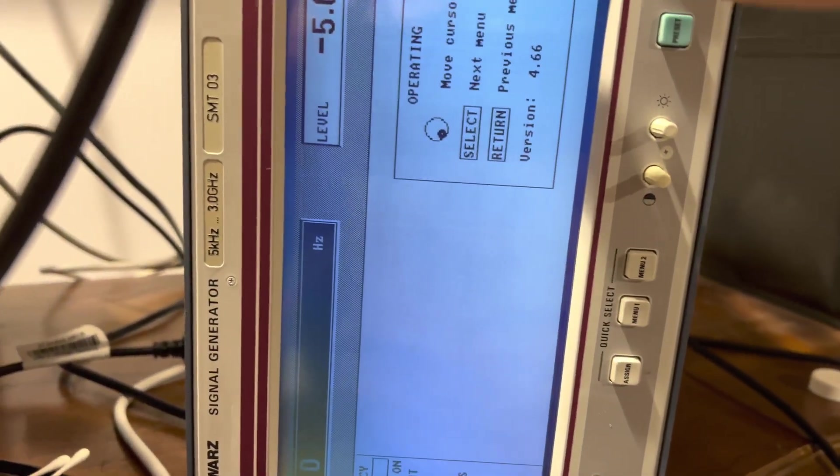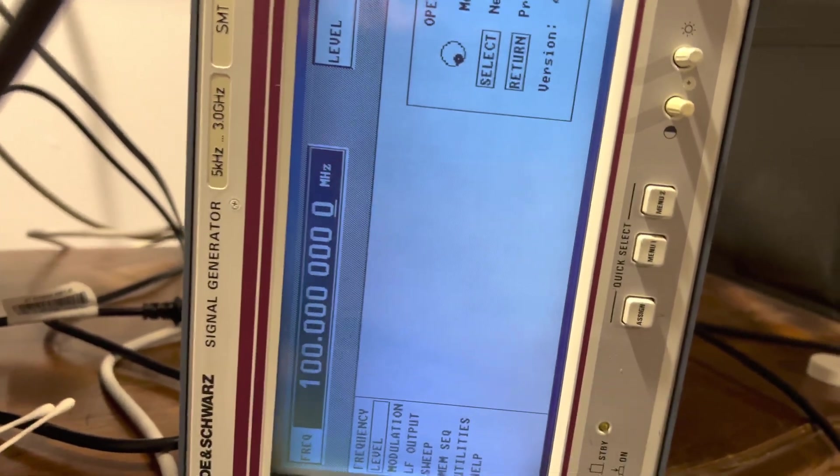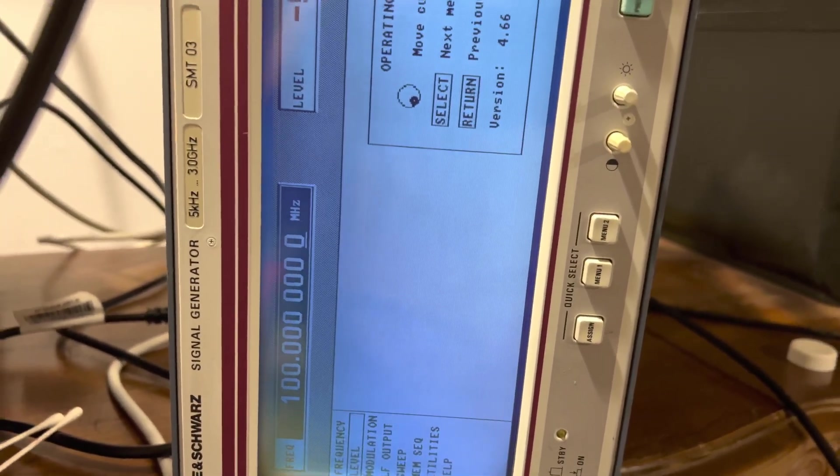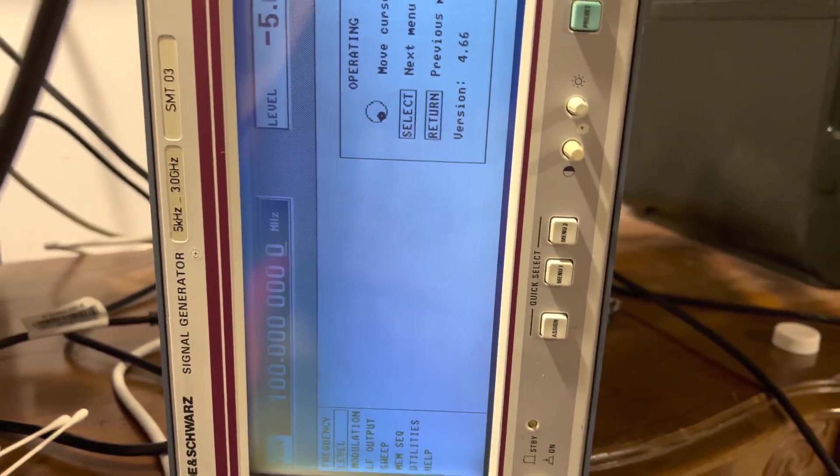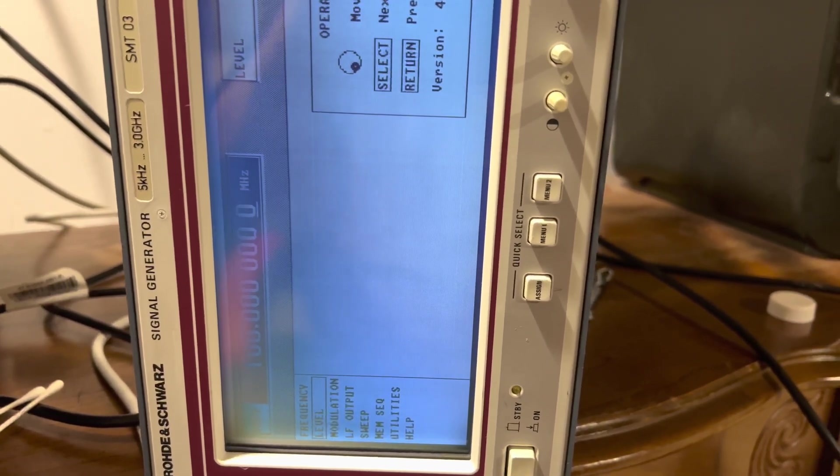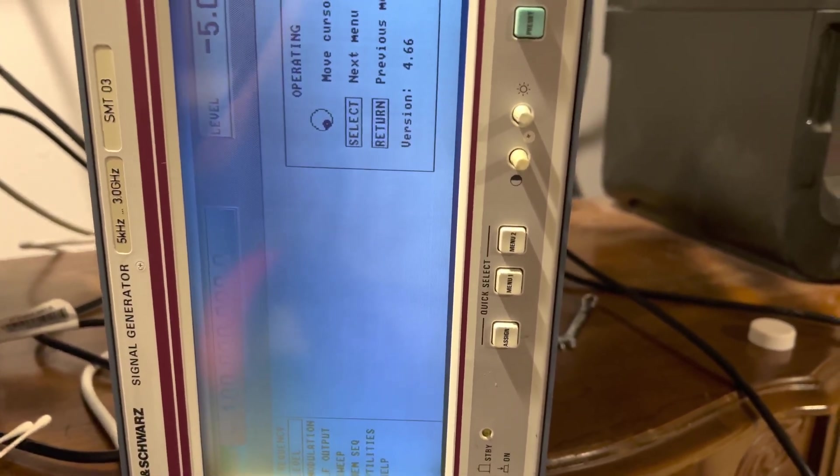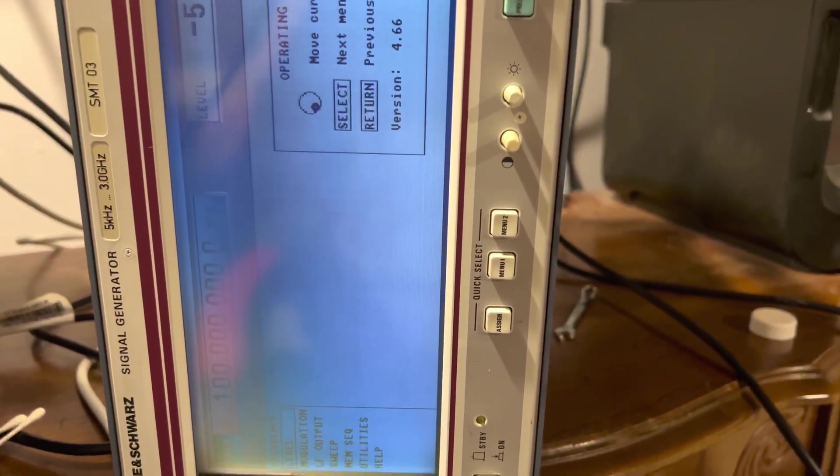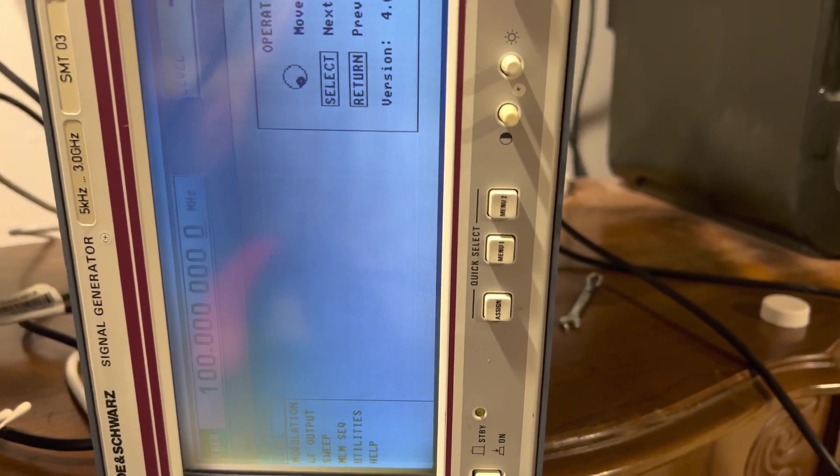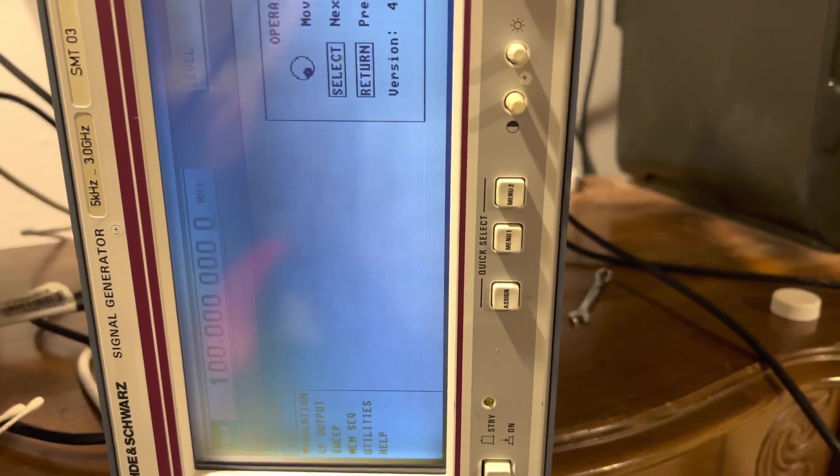I can go to 100, and there's absolutely no problem now. The reason why I'm doing a video on this is because it's not such a common problem with these. Normally, the problem is in the 3 and 1.5 gigahertz module, not in the synth module.